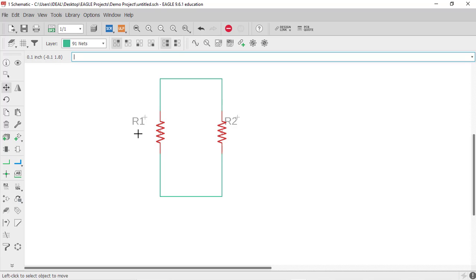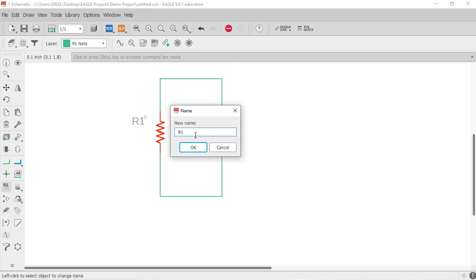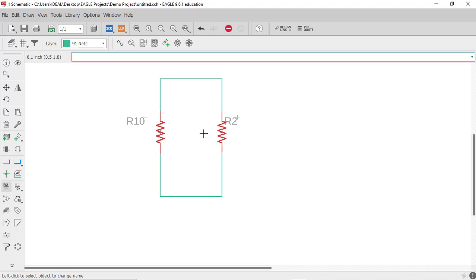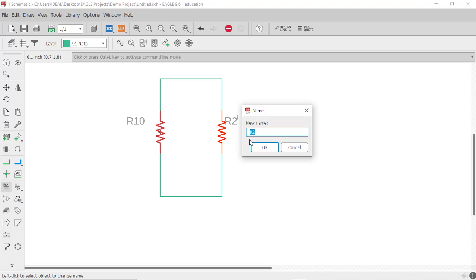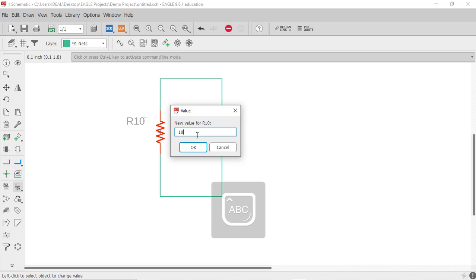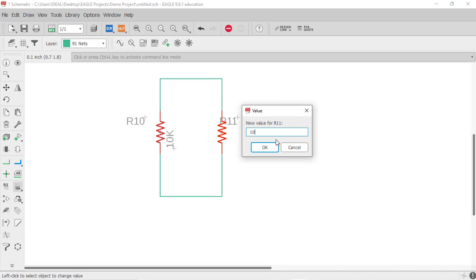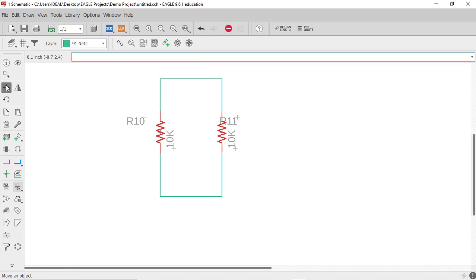You can also change the name of a component. To do so, use the Name tool, click on the component, and change the name — for example R10 or R11. You can also assign a value to a component using the Value tool. Click on the resistor and give it a value, for example 10k.